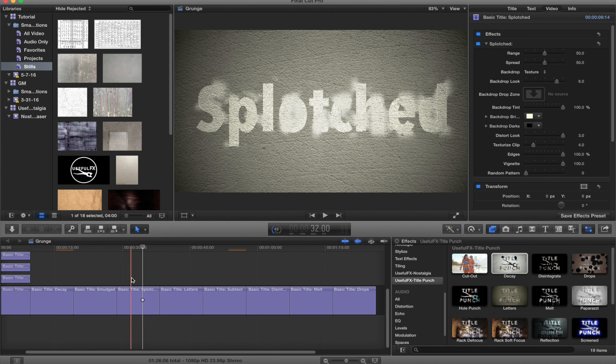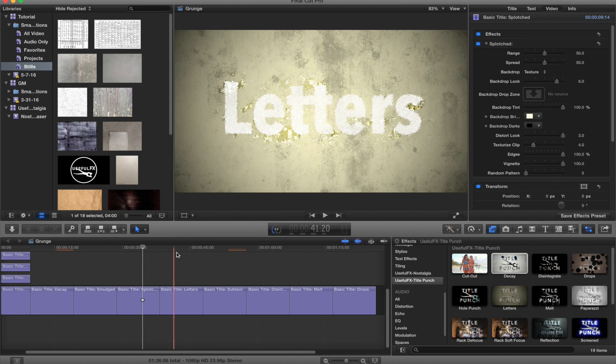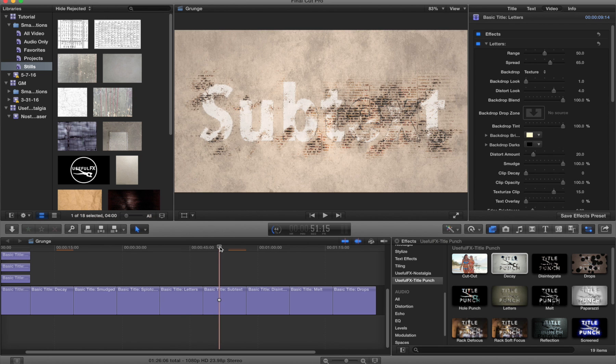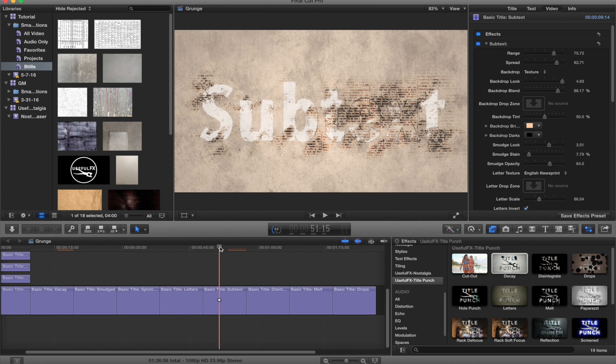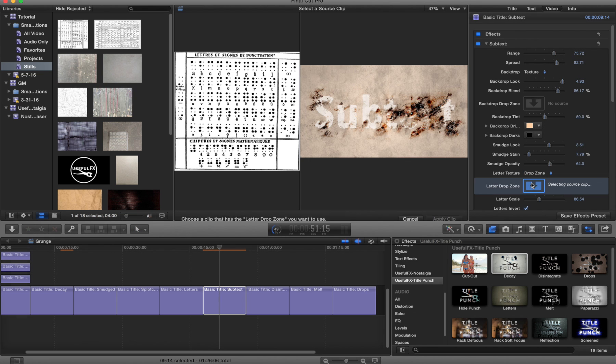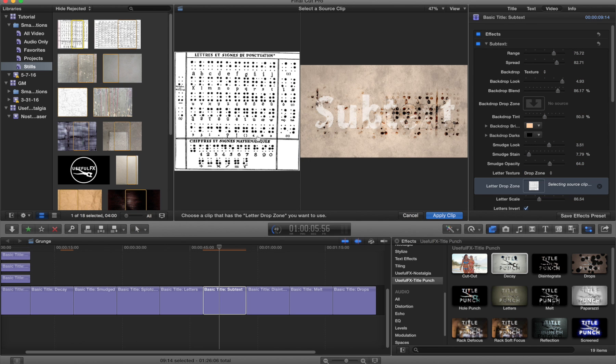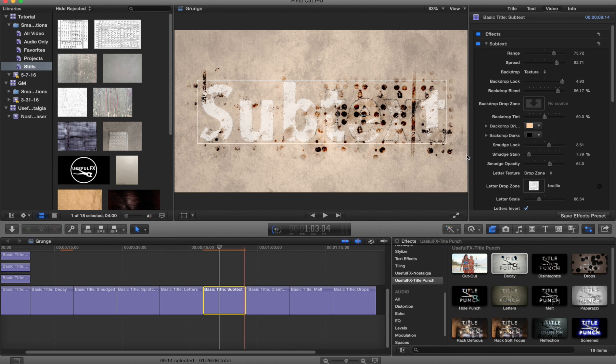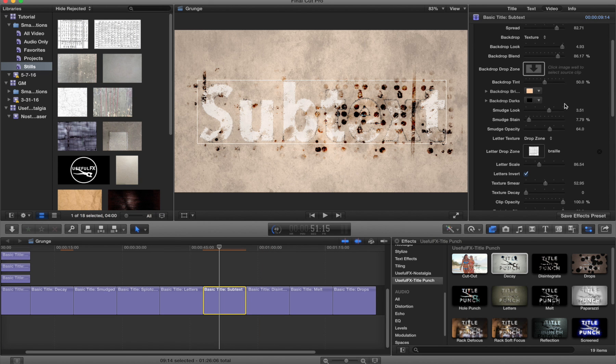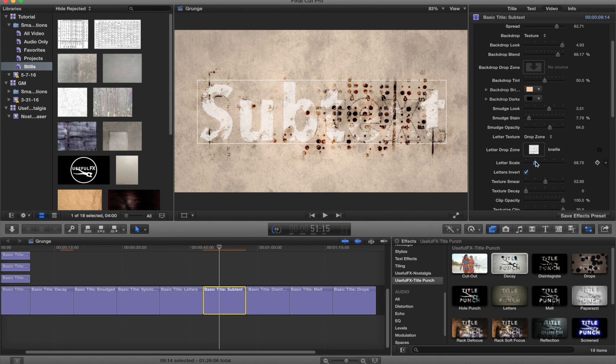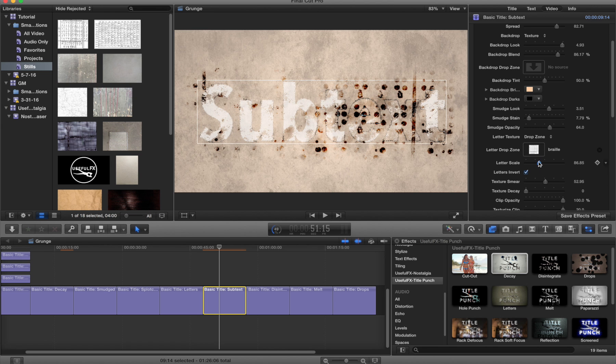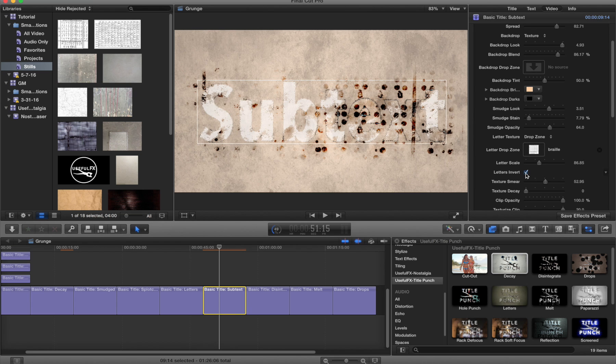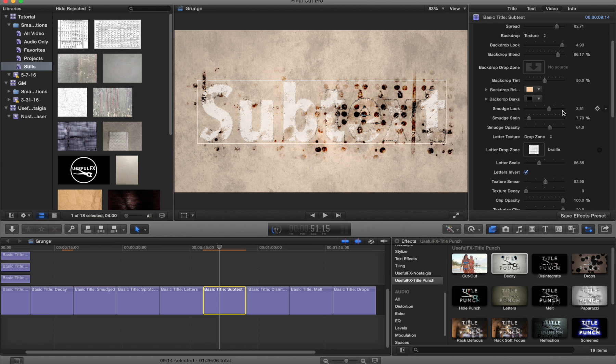Two more which are also very similar are letters and subtext. These two differ from the other two in that they have an extra drop zone that can control the actual texture map. By default for subtext we have this English newspaper. Let's go ahead and switch it over to a drop zone. We'll use that Braille image which looks pretty nice and we'll perhaps scale that down a little bit, not too far, invert that if we want. And there we have a nice interesting unique look.